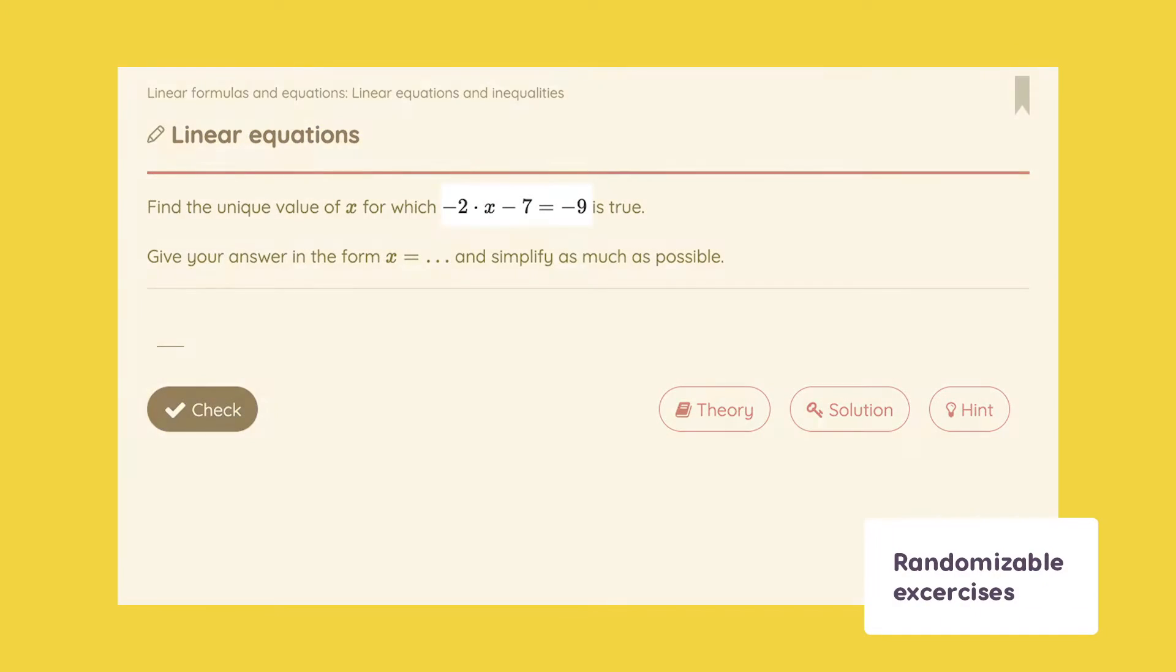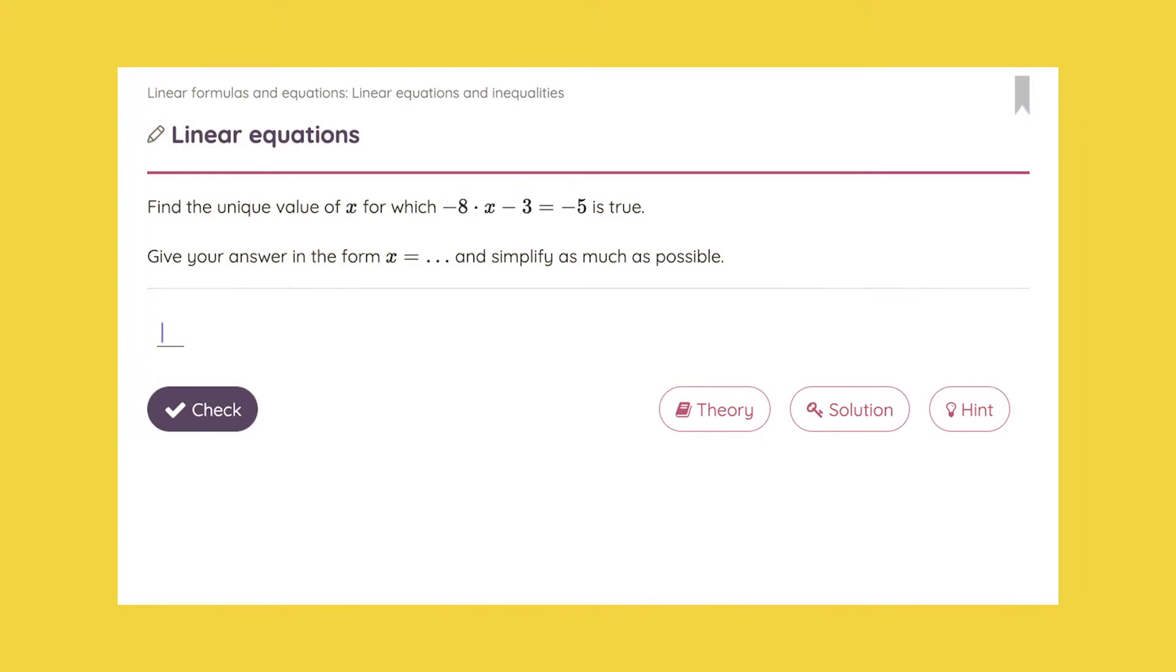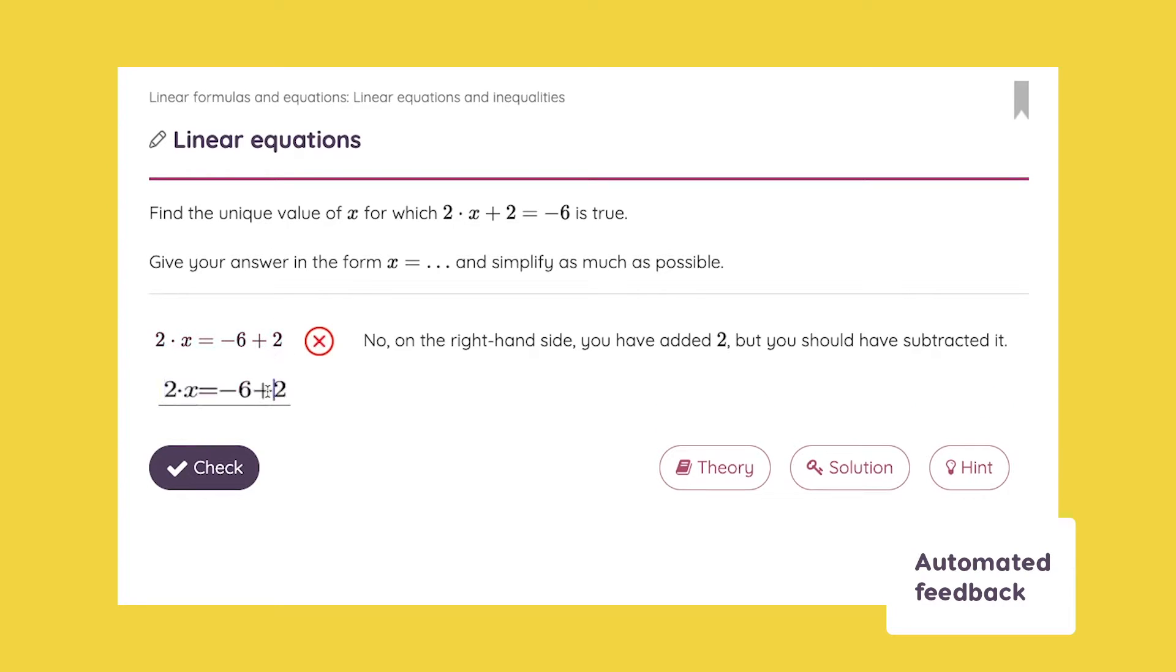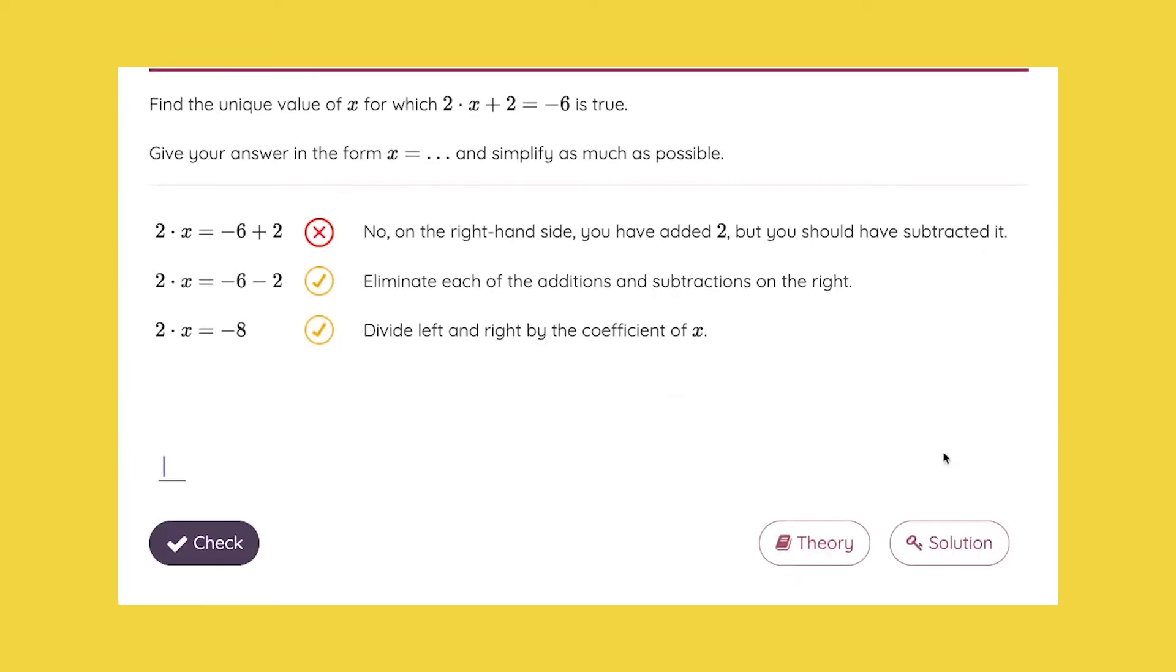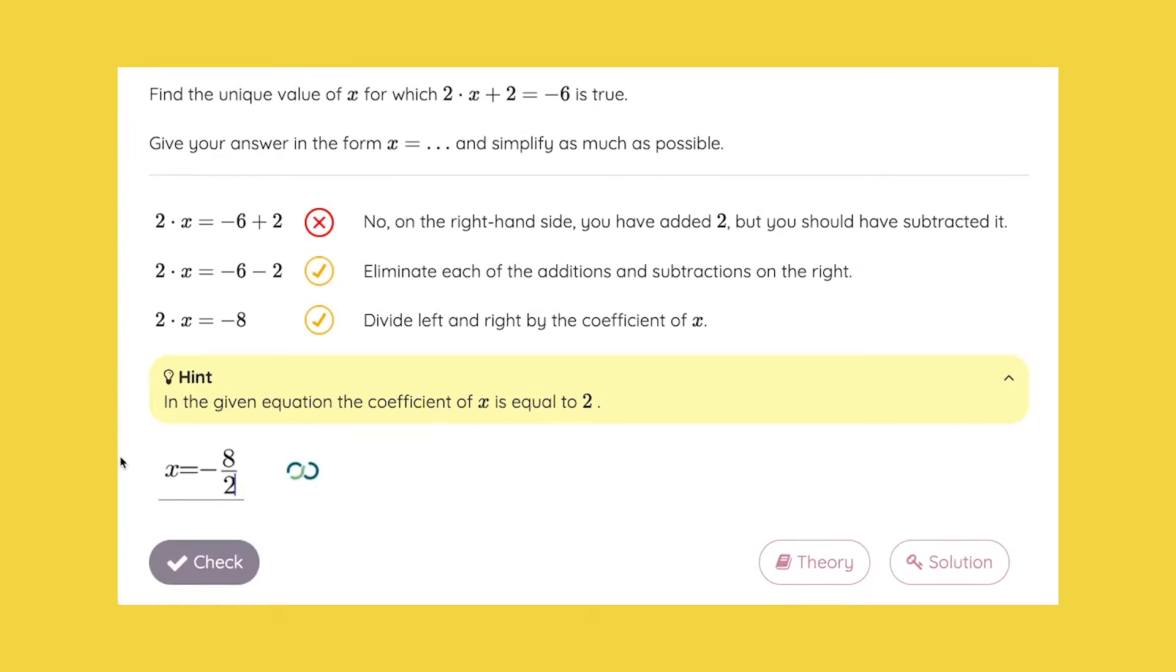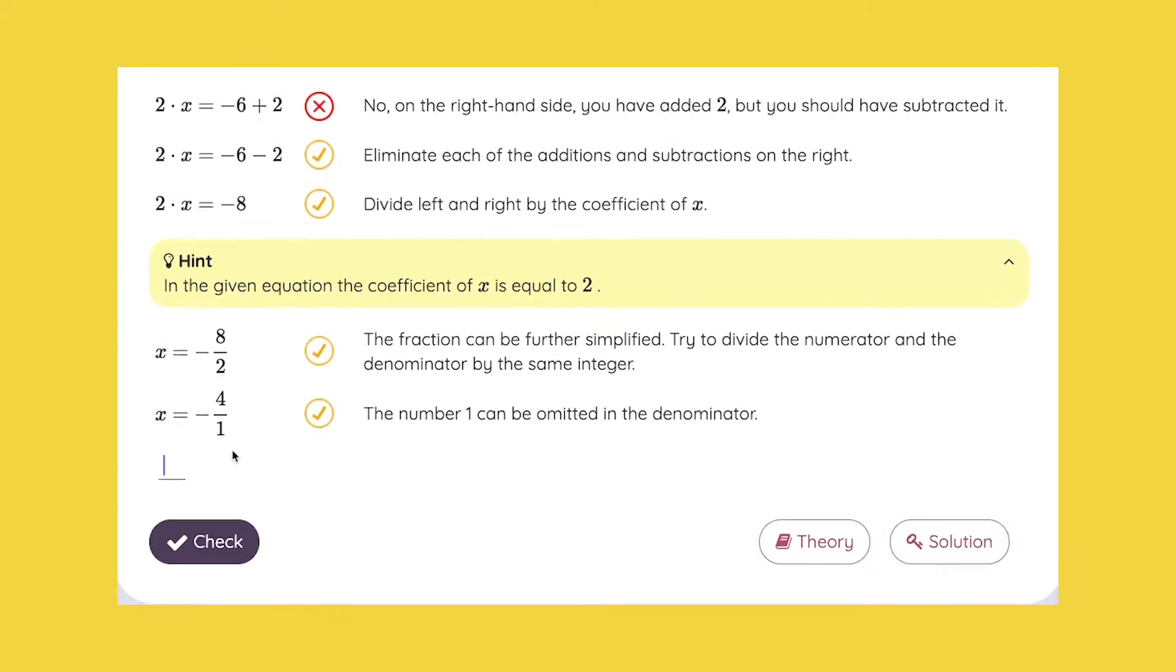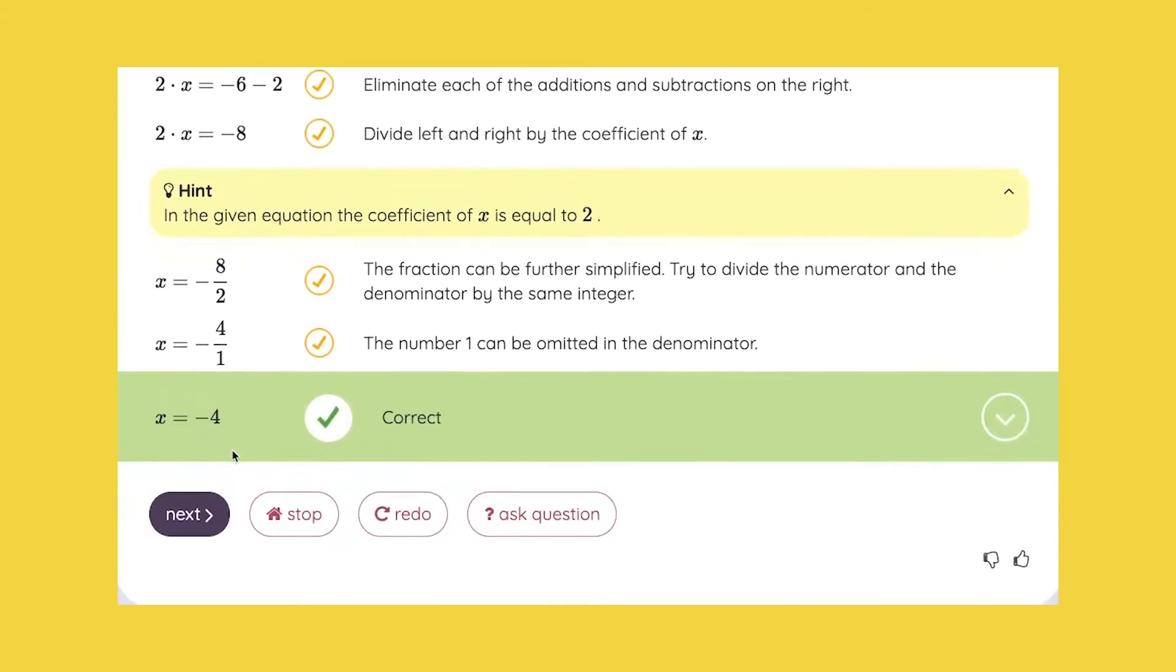All of our exercises contain randomizable variables, which means students are able to practice endlessly with a click of a button. On top of all that, all of our exercises come with integrated automated feedback that provides every student personalized tips and hints based on their unique answer, saving you a lot of time when it comes to ensuring your students are getting the right amount of practice and help at the right time.